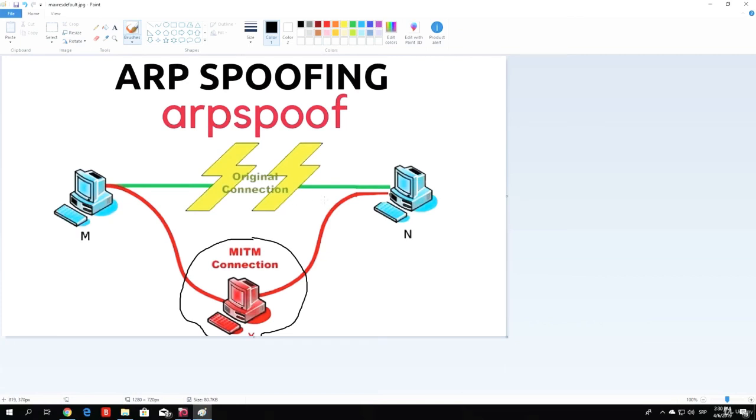The basics behind this is that there is a packet called the ARP packet, which allows the users on the network, and by the users I mean the machines, to identify one another.